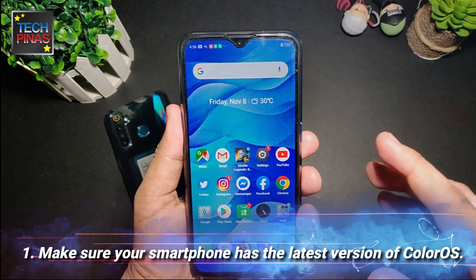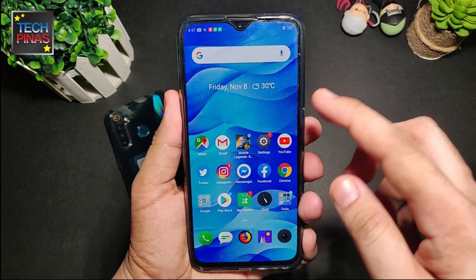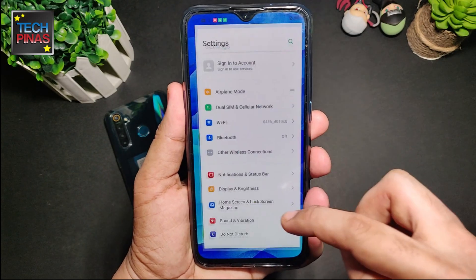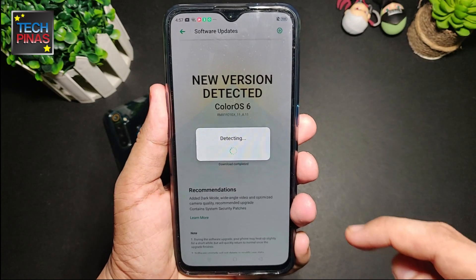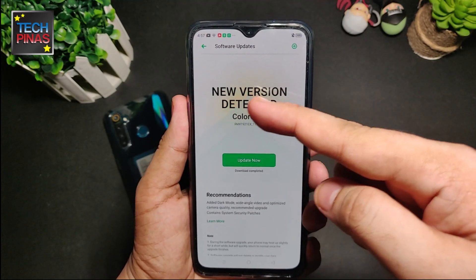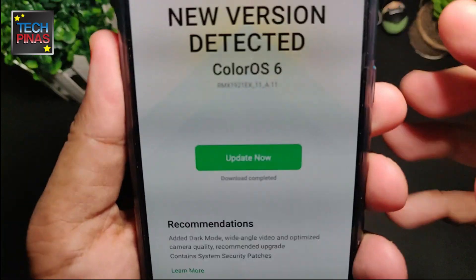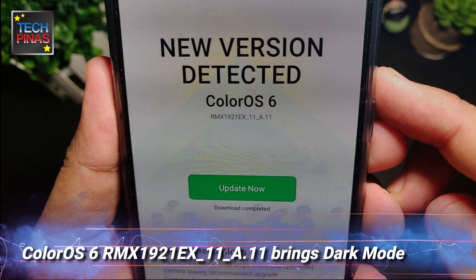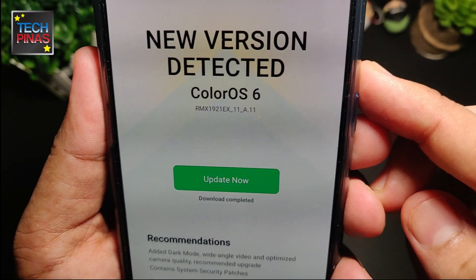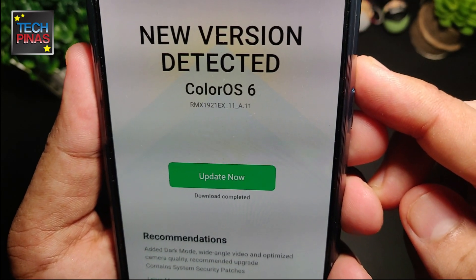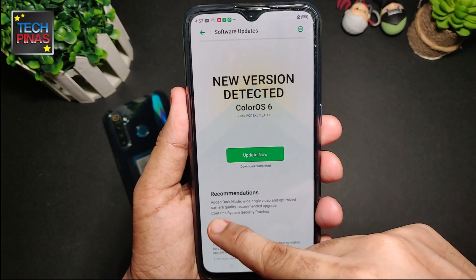Step one is to make sure that your phone is running the latest version of Color OS 6. So go to Settings and go to Software Updates. As you can see, there's a new version of Color OS detected for my phone — that's Color OS 6, RMX1921EX_11A.11.